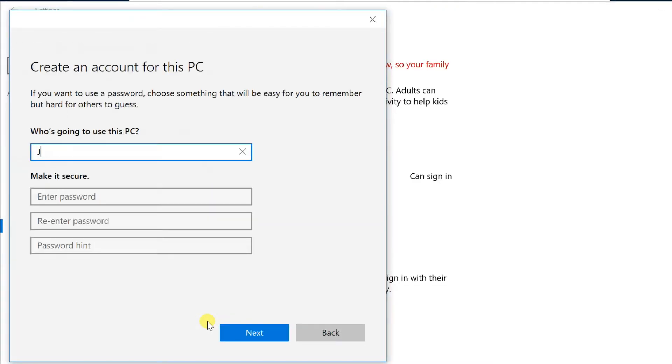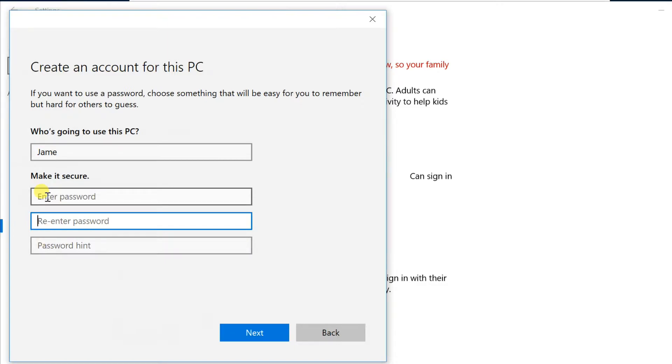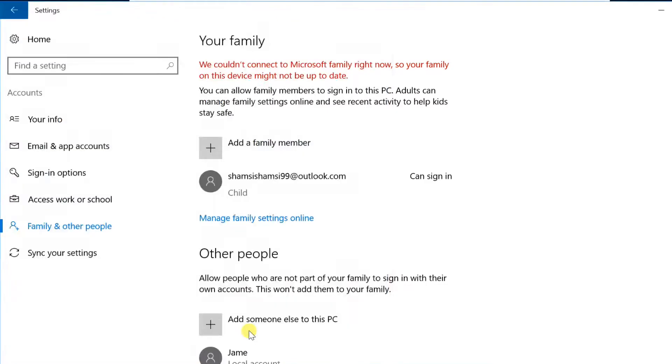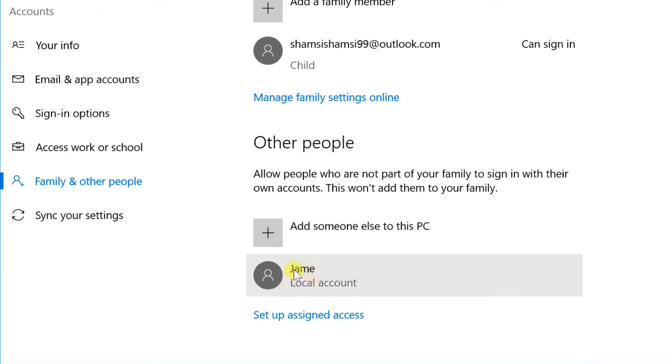Enter the name of the user under Who's Going to Use This PC. Type the password twice under Make It Secure, and type the password hint for Remember Password. Then, click Next. Windows 10 creates a new local account.